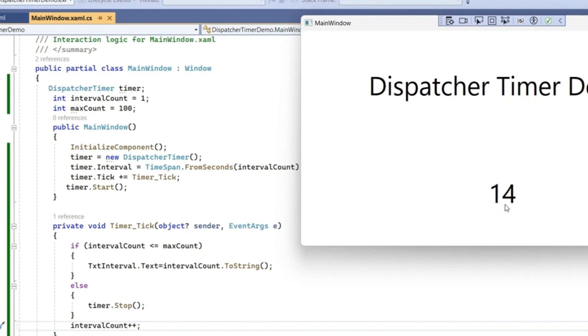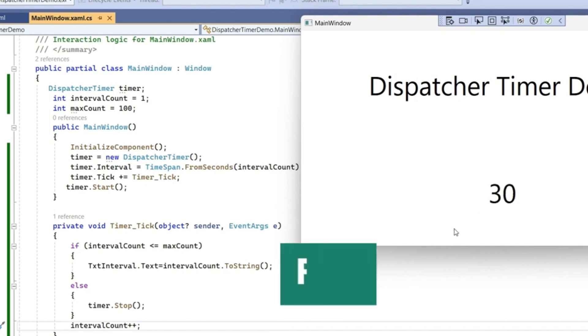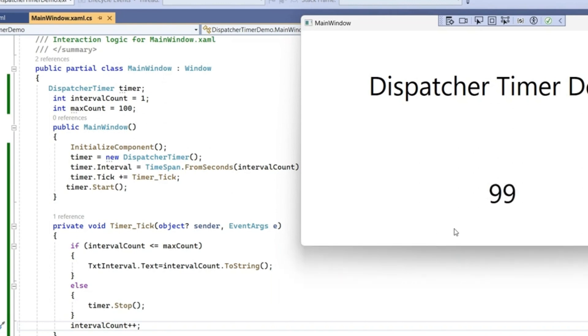It will go up to 100 and it will stop because this is the condition we have written: intervalCount less than or equal to maxCount. We have to wait a few more seconds to complete it up to 100. Now you can see this has stopped at 100 because our condition met and timer got stopped.